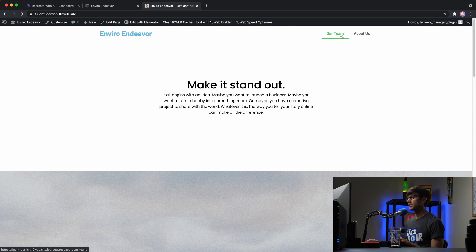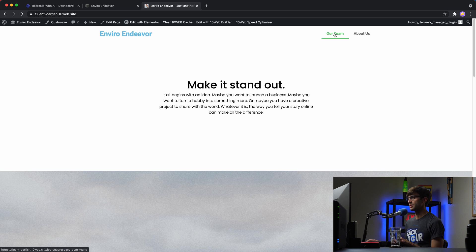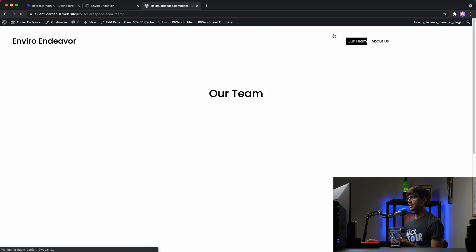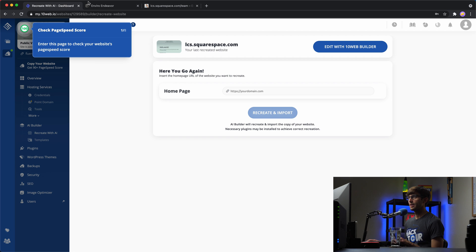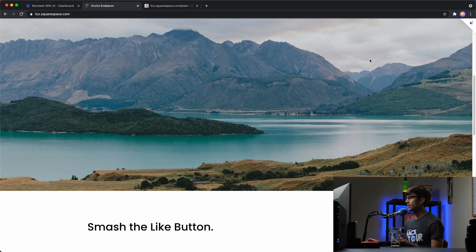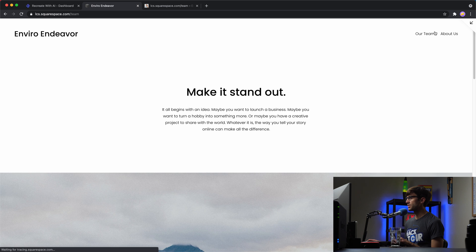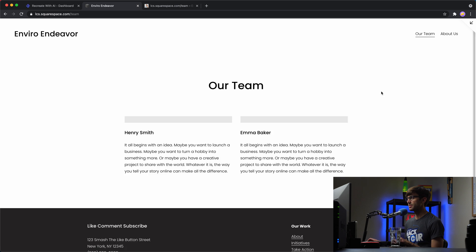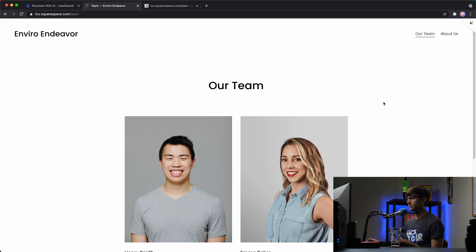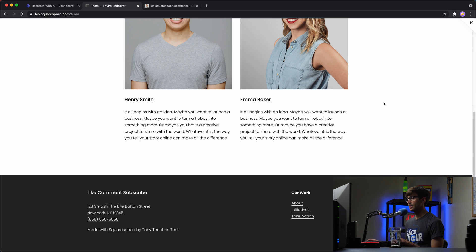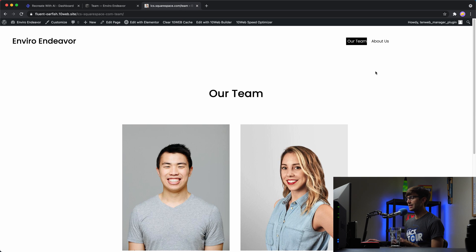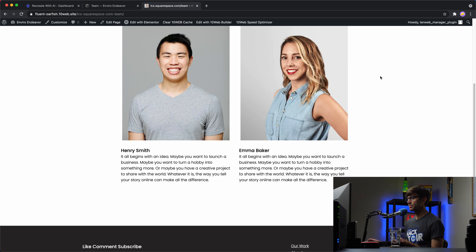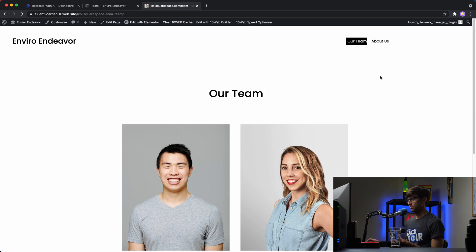Now the menu is a little, the nav menu is a little different as we pointed out. But we can tweak that. I won't spend time on that. Like I said, so this is the, our team page, Squarespace original, our team page. That's what that looks like. And then the WordPress, our team page, very similar.